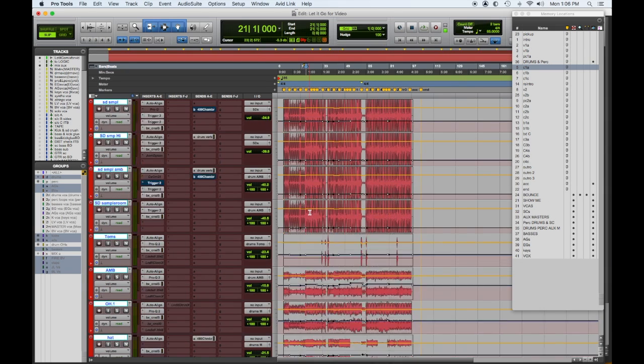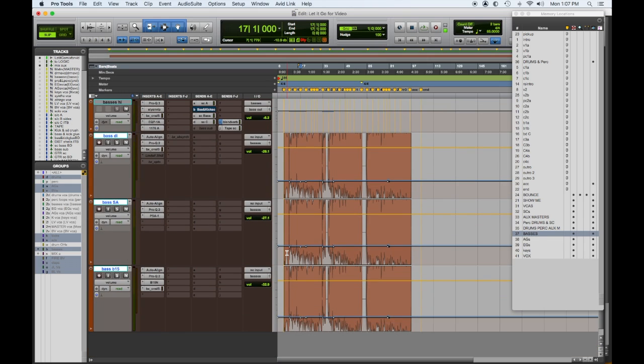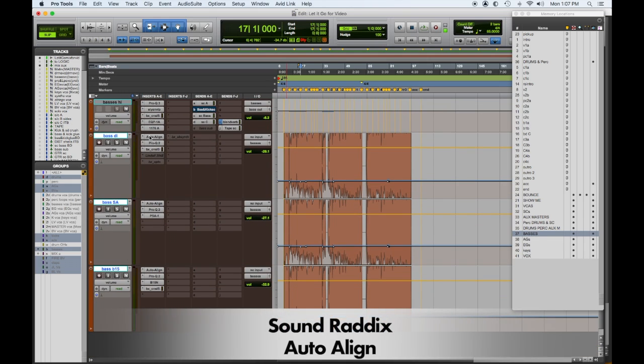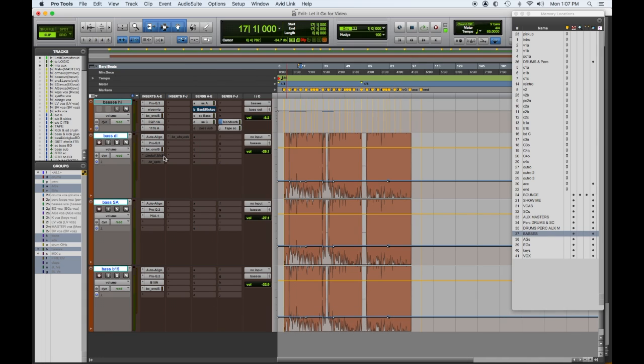Let's move on to our basses. We discussed the side-chain basses high and low — let's take a look at these three bass inputs. I have Auto Align on the bass as well, so the bass DI is auto aligned to the kick, and then the two different bass amps or amp simulators are auto aligned to the DI.